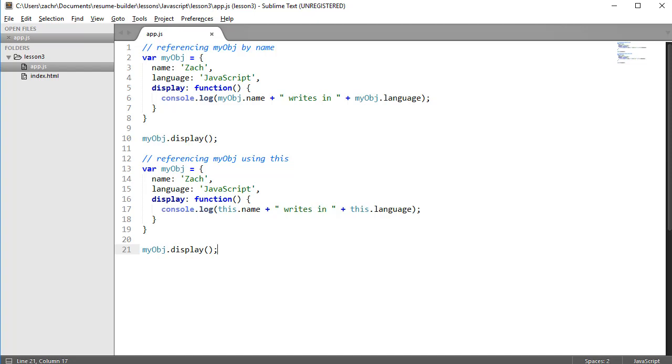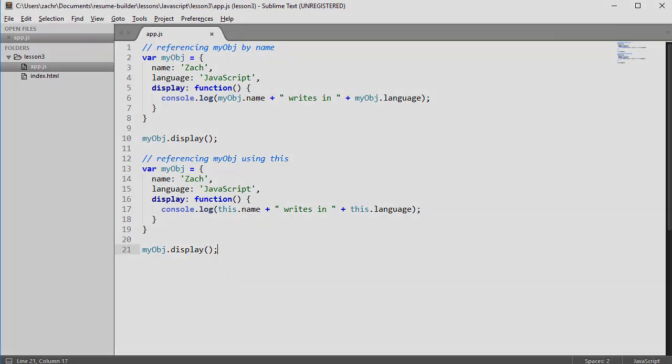In the next section, we're going to learn about something called prototypes. The concept of this referring to its invoking object will make a little bit more sense. So stick with me as we move on to the next section. See you soon.